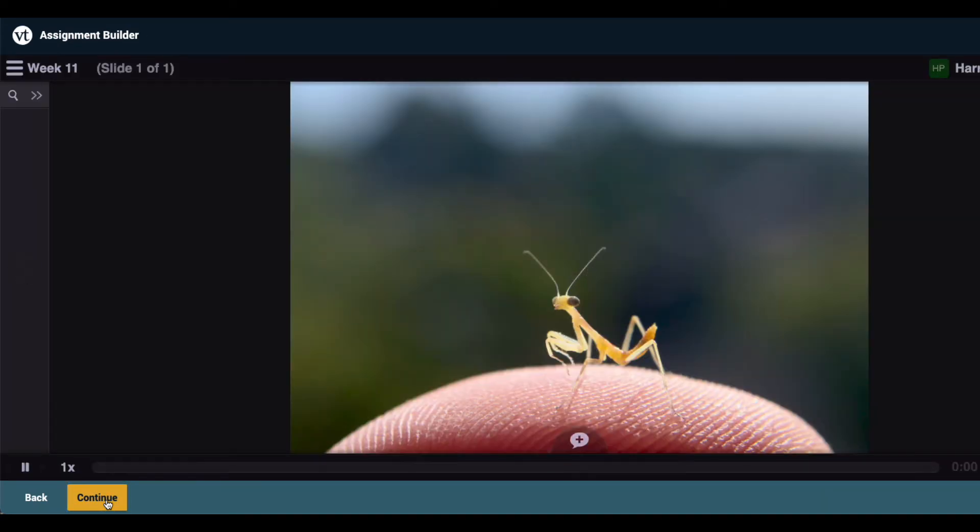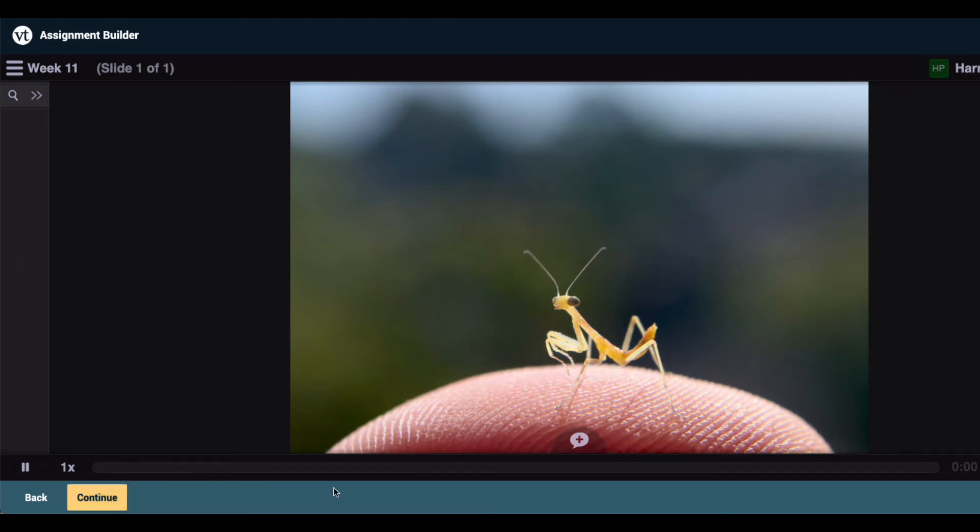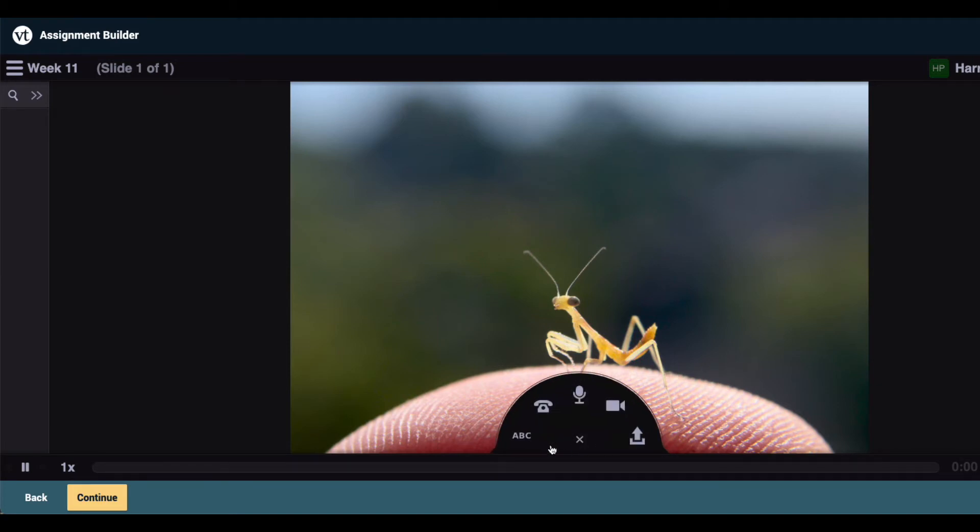This opens the VoiceThread so you can see your slides in full, review any comments you've already recorded here, and add more comments for your students to see when they click into this assignment. To record more comments, click on the comment button at the bottom of the VoiceThread and then select the commenting option you wish to use.